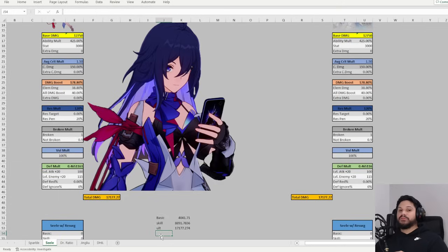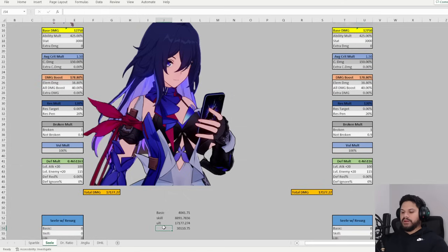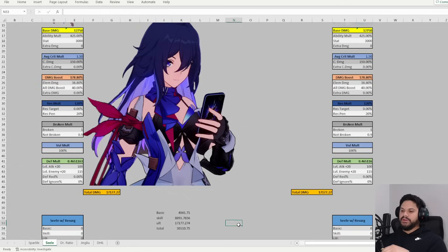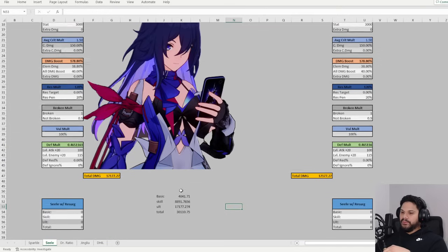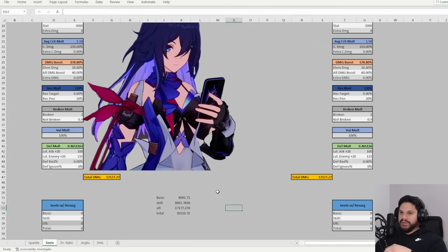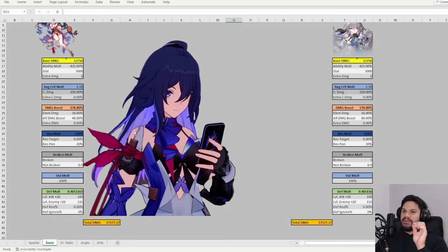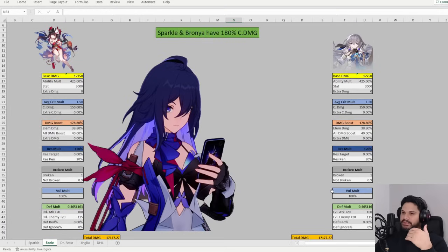Alright, now I'm going to do a formula to pretty much add this up. Alright, so our total comes out to 30,000, right? 30,100 something. Okay, so this is going to be our total. Now, what we're going to do is we're going to systematically add in Sparkle. And then after that, we're going to add Bronya.